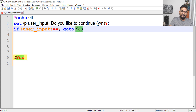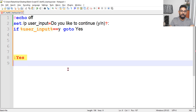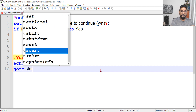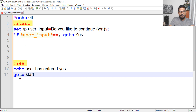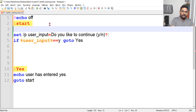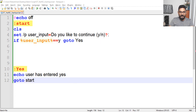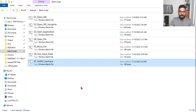The label ':yes' means the script will jump to that line automatically. There I write: 'echo User has entered yes'. Then I add 'goto start', and define a ':start' label at the top — so the script loops back. Once it returns to start, it clears the screen and presents the prompt again. Let me save and run it — typing 'y' keeps looping, which is working correctly so far.